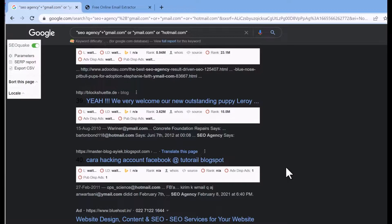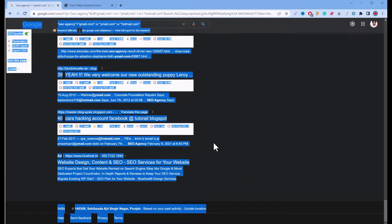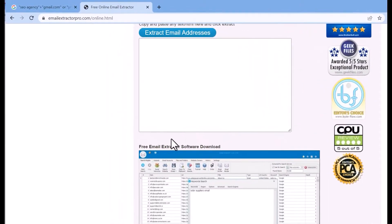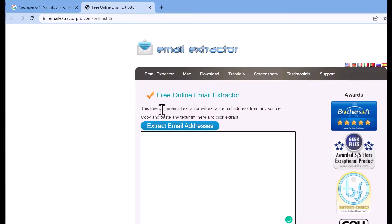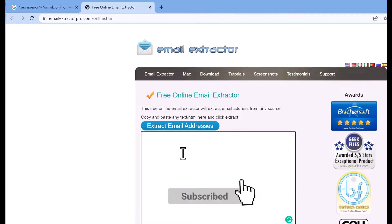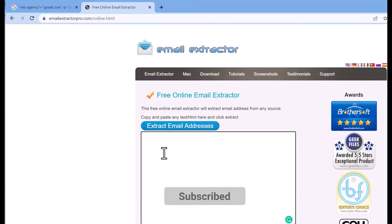Once you have scrolled through the search results to the end, click on the page and select all data using Ctrl+A, then copy it with Ctrl+C. After that, use the free online tool called Extract Email — the link will be available in the description box. This free online email extractor will extract email addresses from any source — just copy and paste any text or HTML into it and click 'Extract Email Addresses'.